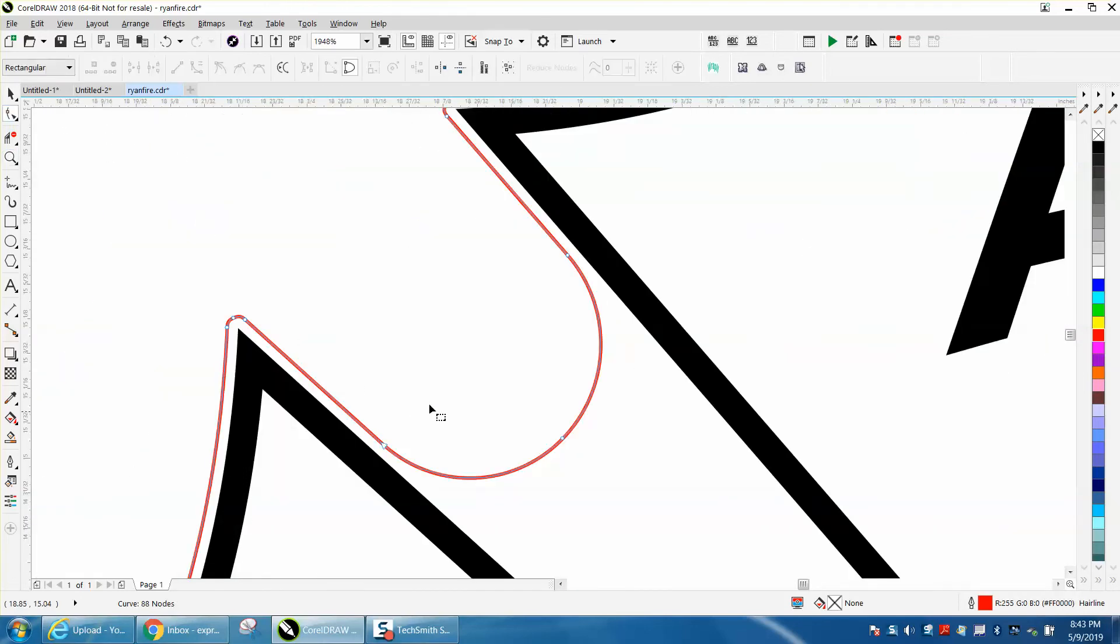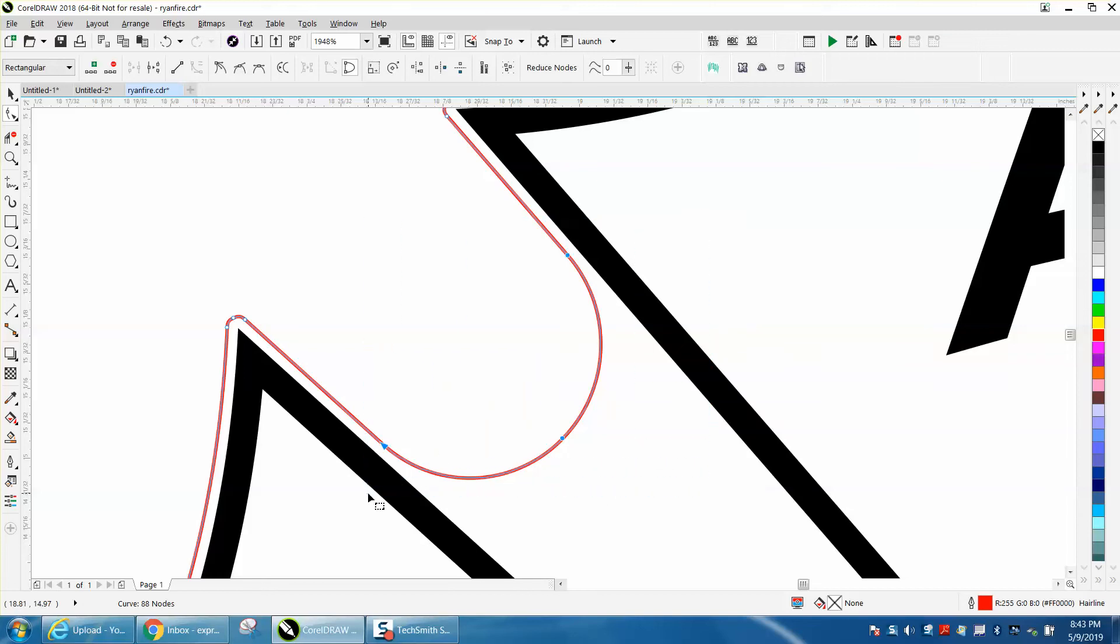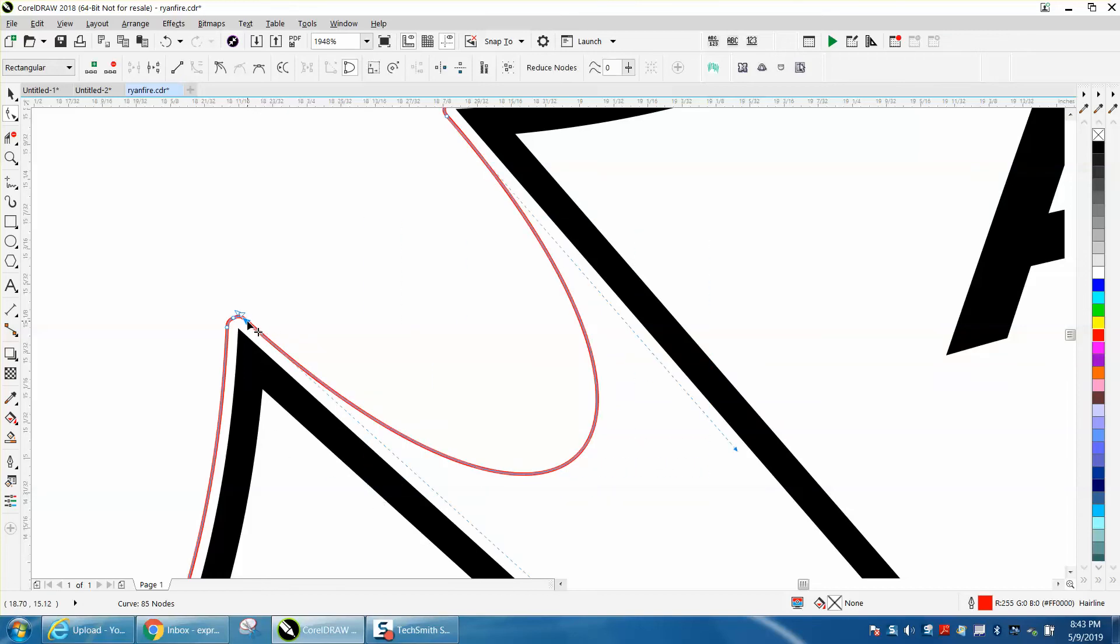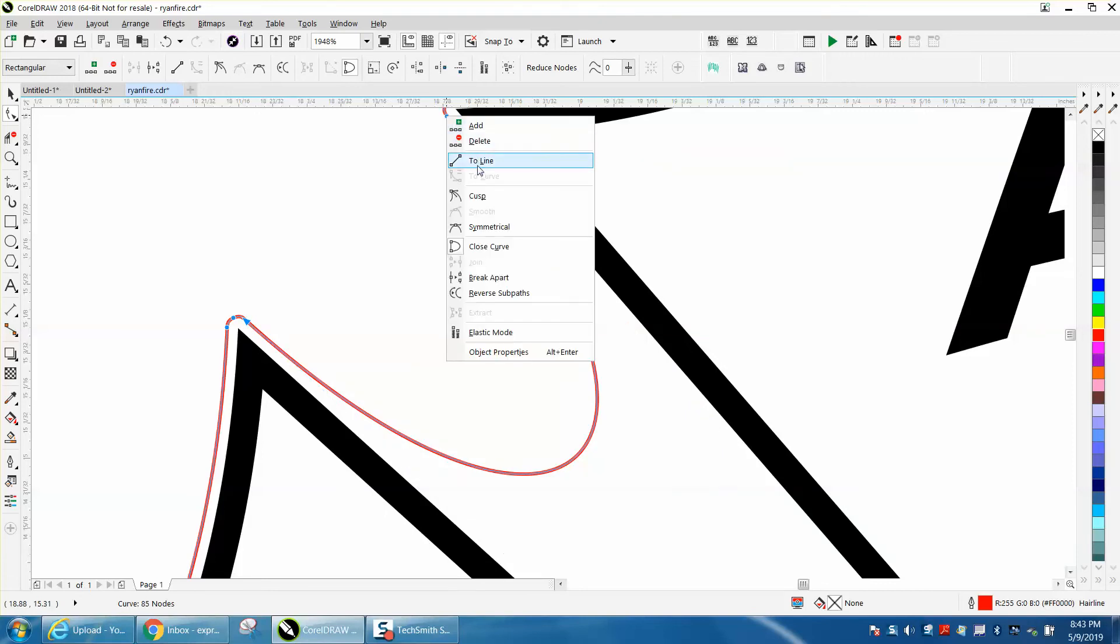I'm going to take my shape tool and select these three and delete them. Then I'll select that one, hold down my shift key and select that one.